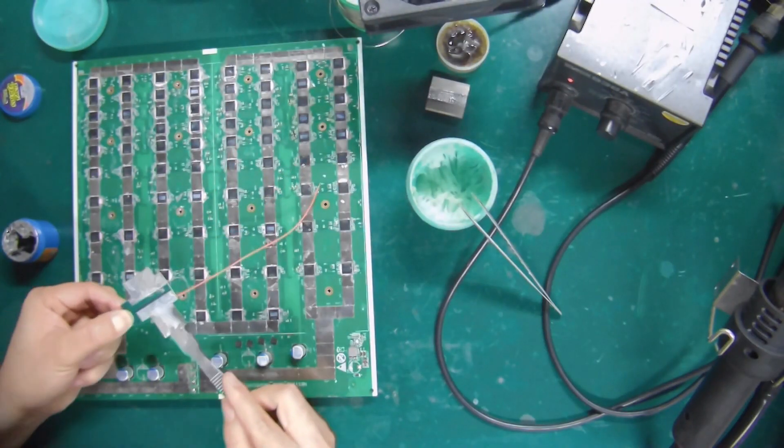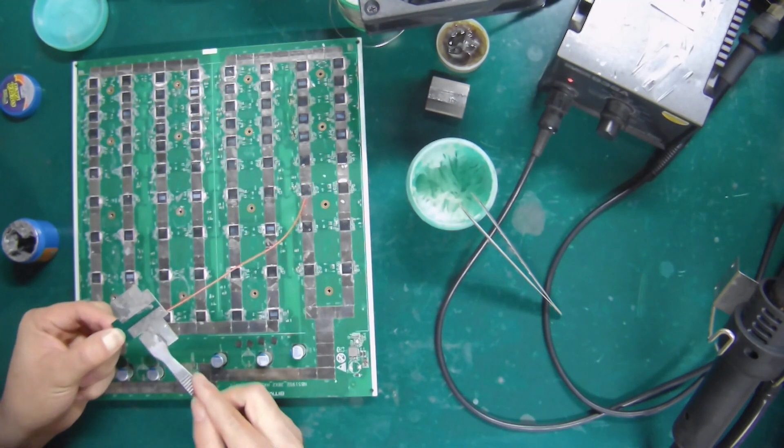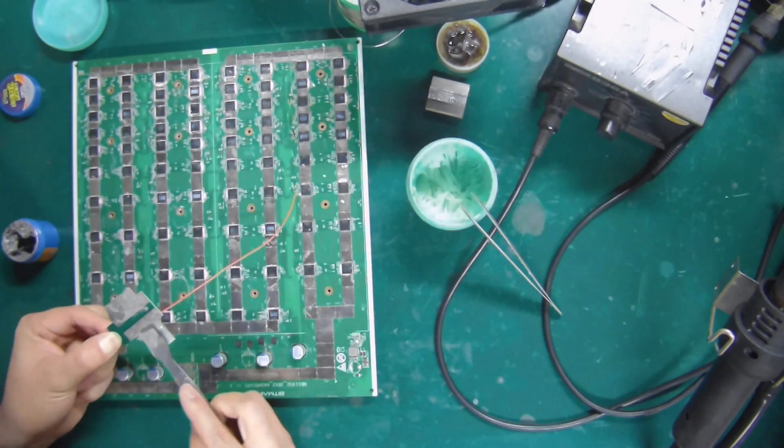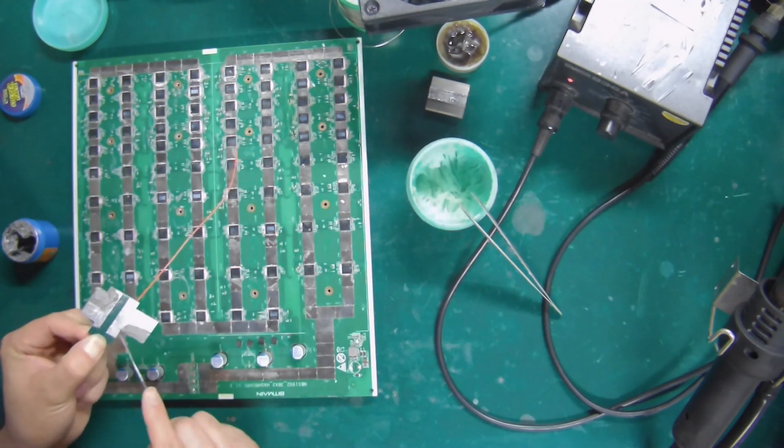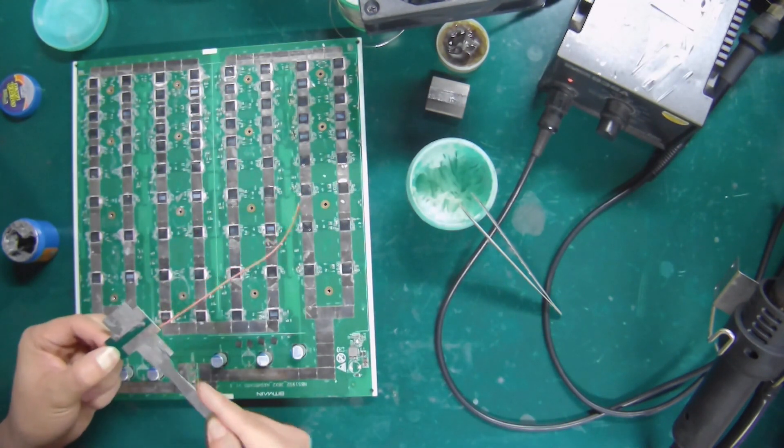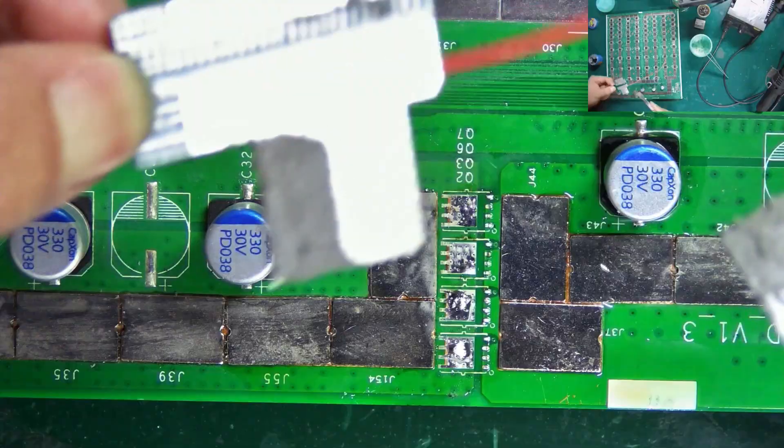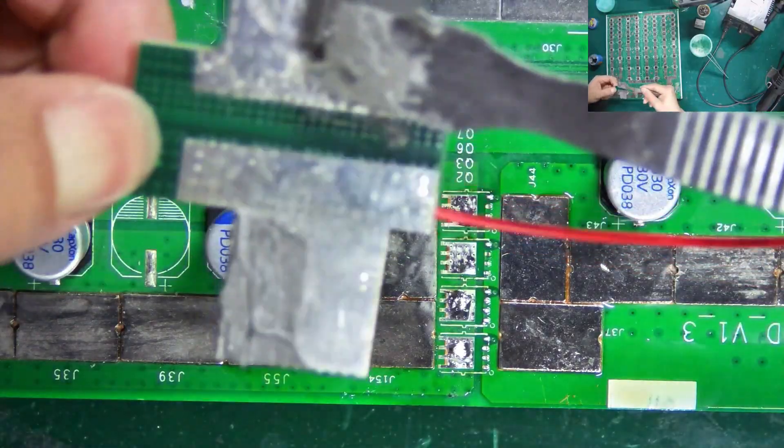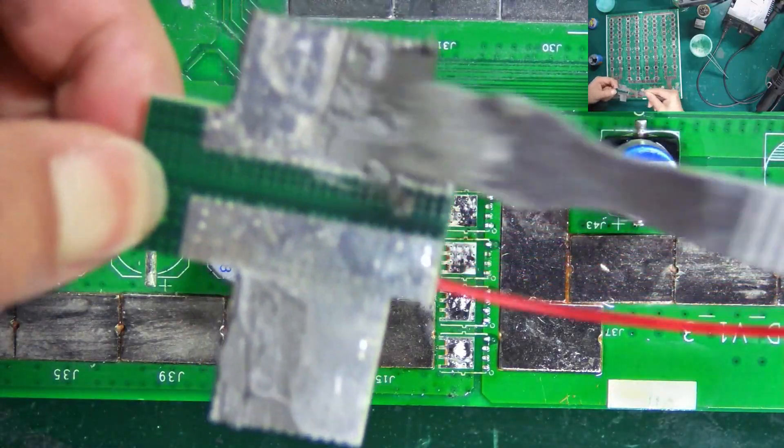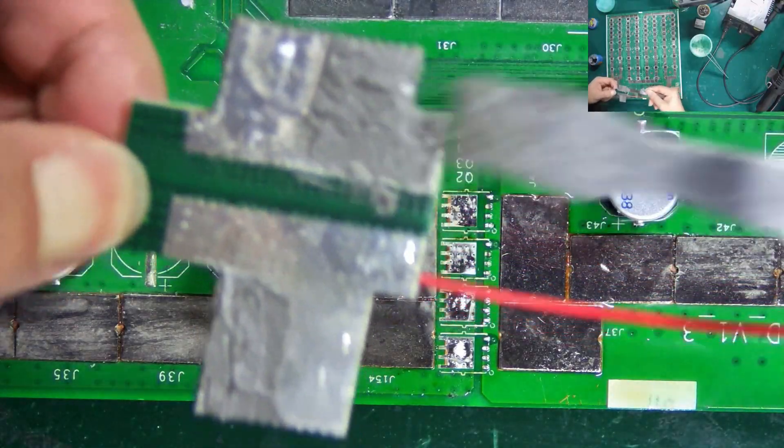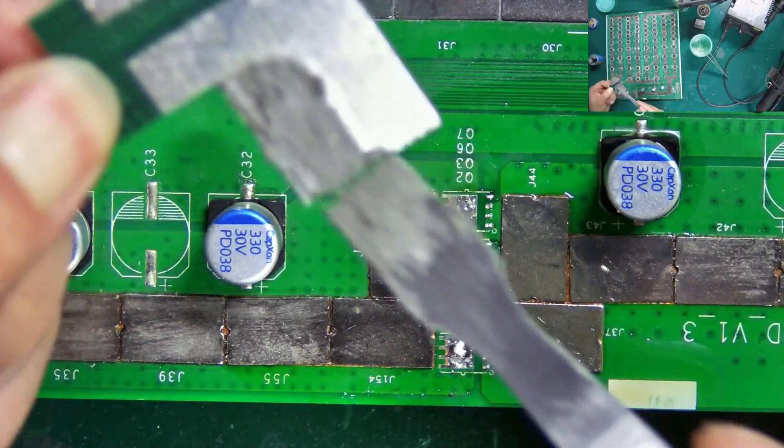Then apply solder paste on the back of the module. According to the position of the copper piece on the hash board, we only need to apply solder paste on the contact parts.